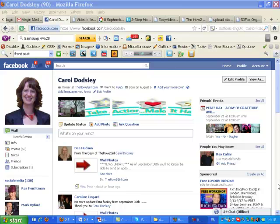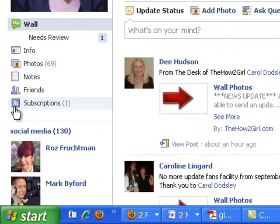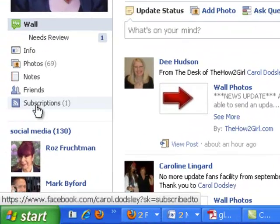Let me just take you over and show you how to enable the subscribe button on your personal profile — this is how you actually add it to your profile. Now this is not anything to do with fan pages, this is to do with your personal profile, your sharing on your personal newsfeeds. And here you can see my profile. If you go over to the left, there is now a button that says subscriptions.